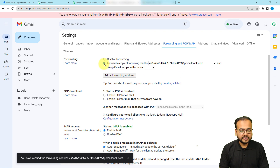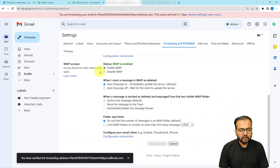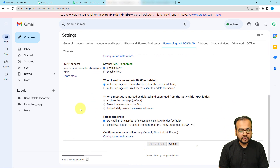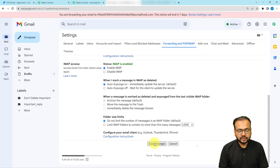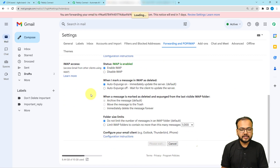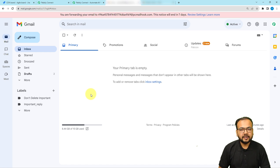Now select the 'Forward a copy of incoming email to this address' option, then scroll down and click 'Save Changes'. You can see the forwarding address is now added inside your inbox.